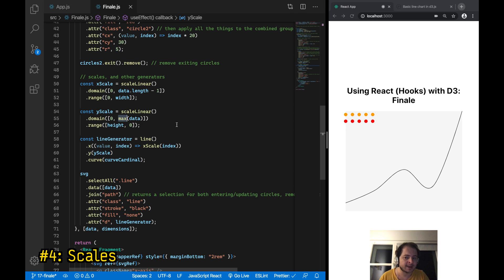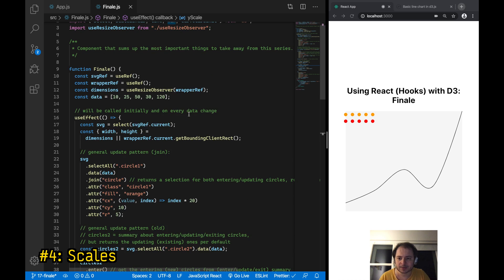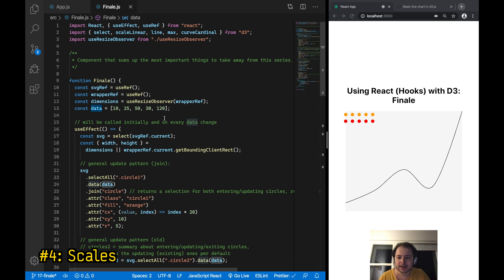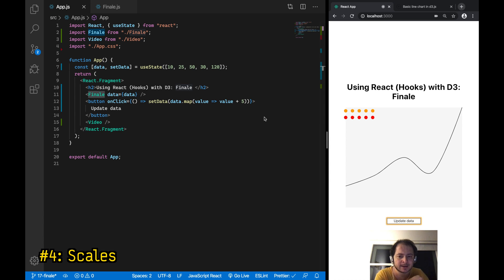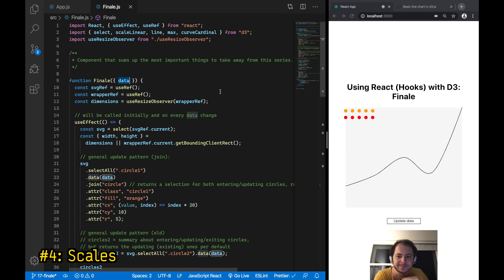In most other examples throughout the series, I defined data in the app component and passed it down to chart components as a prop — something I strangely didn't do in this session. As a quick fix, I've added the data to the app component and am now passing it to the finale component, along with a button that updates the data by increasing each value by five. You can see the updatability I mentioned earlier in play. The finale component now correctly receives the data as a prop.